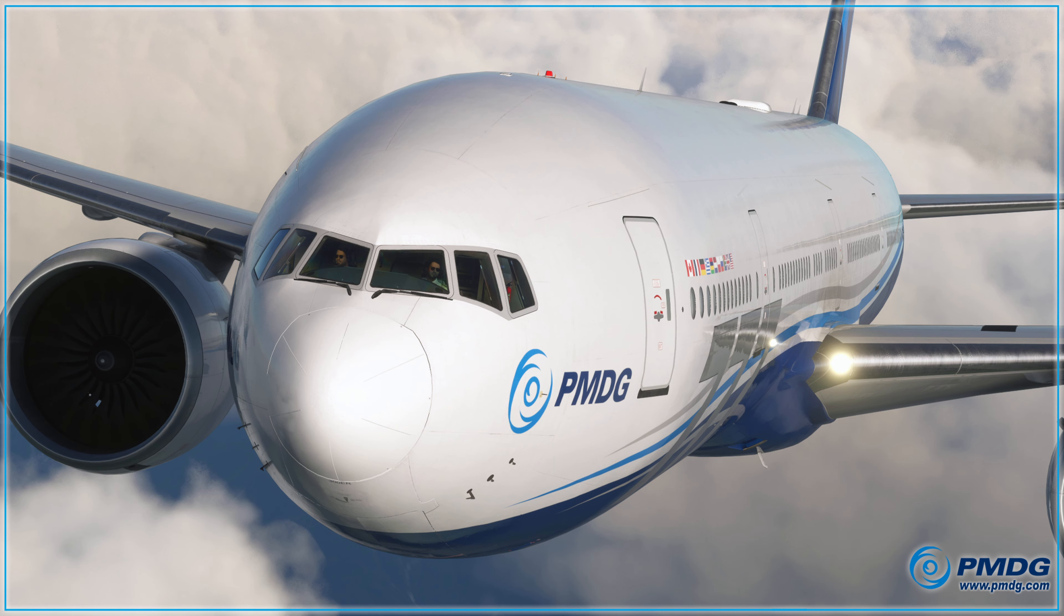Good afternoon, everyone. My name is Zimper, and I wanted to let everyone know that yesterday, PMDG finally gave a release date for their 777.